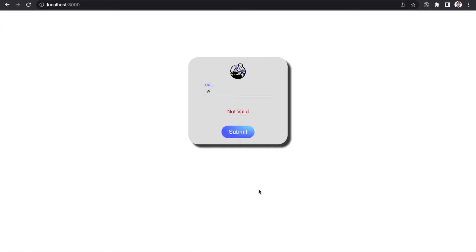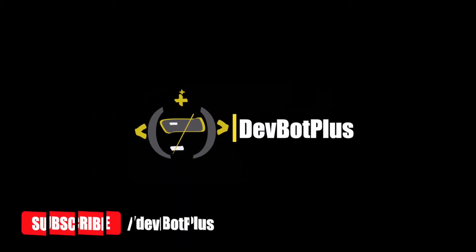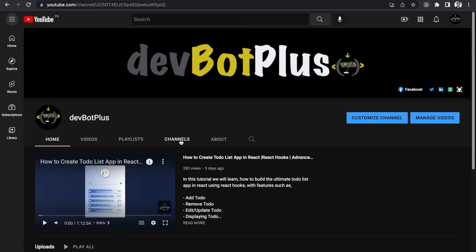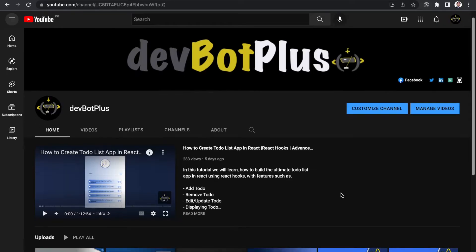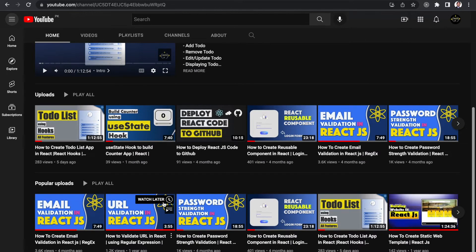Hi everyone, this is Yasir and you're watching DevBoard Plus. If you browse through my channel I've already have a tutorial on this topic — the link is in the description.